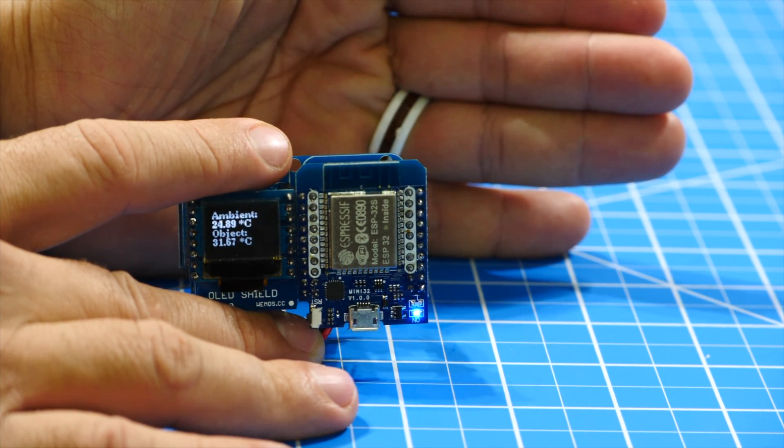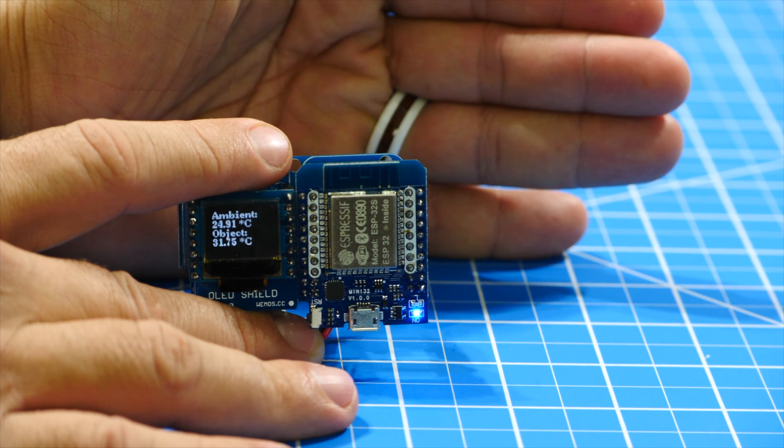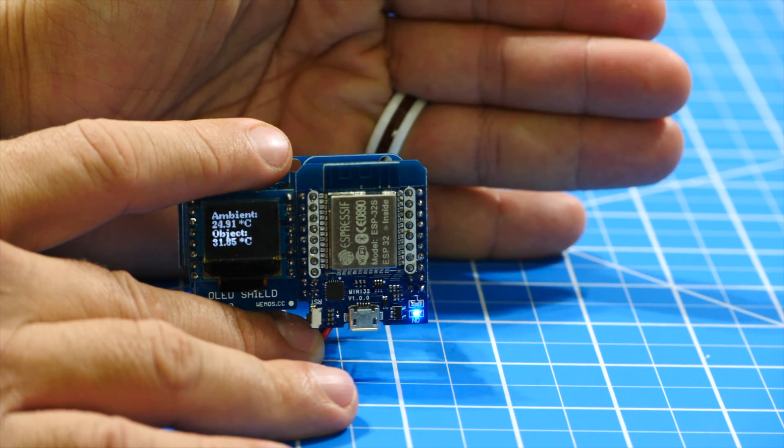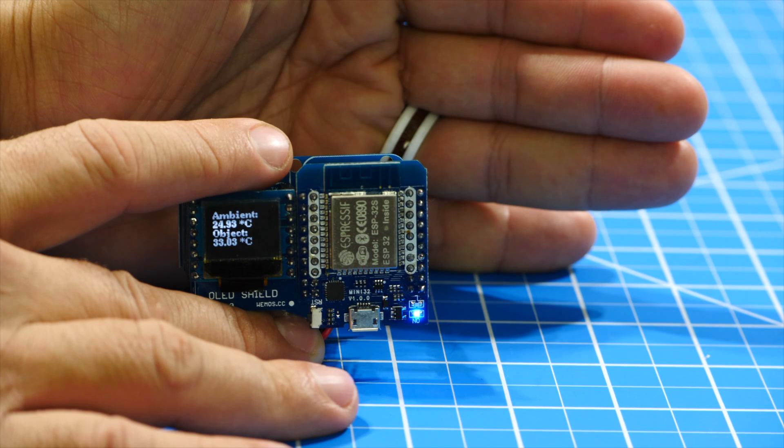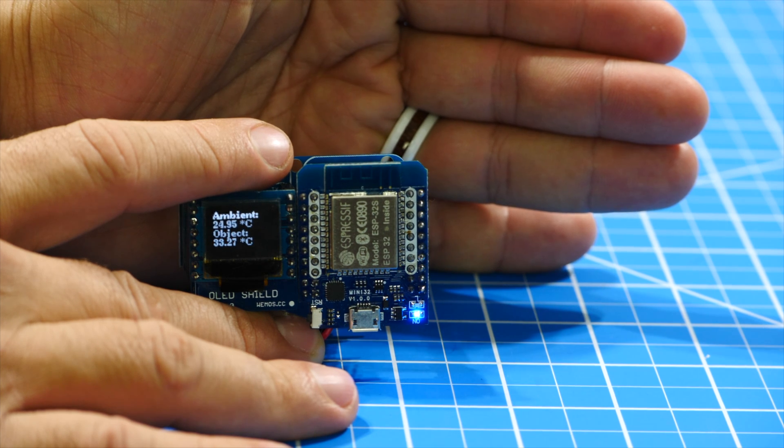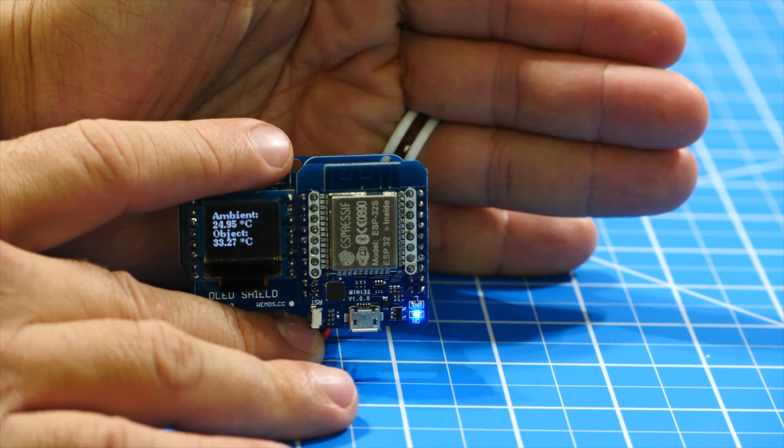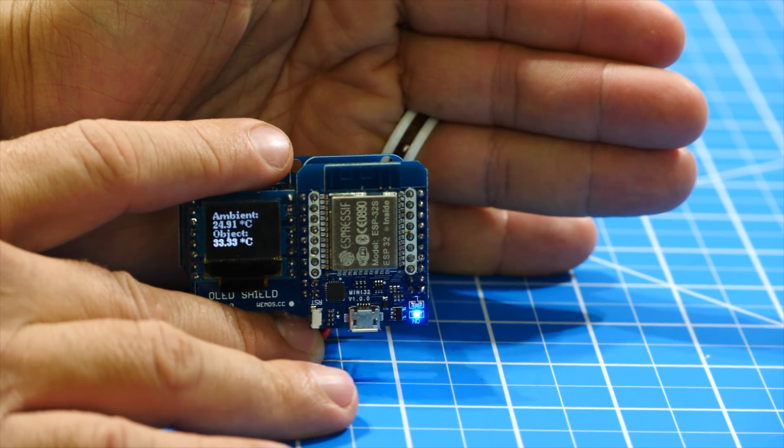But there you have it. Really quickly, we've used the Melexis 90614 sensor and an ESP32 to build a contactless thermometer.